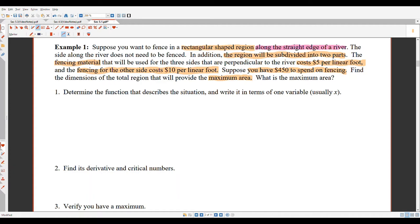Suppose you have $450 to spend on fencing. Find the dimensions of the total region that will produce the maximum area. So much of the information given is important — if you go through these questions with a highlighter, you might end up highlighting quite a bit. The first thing they say is: determine the function that describes the situation and write it in terms of one variable. Before you can determine your function, you actually probably want to draw a picture, because that's where a lot of this information is leading us.